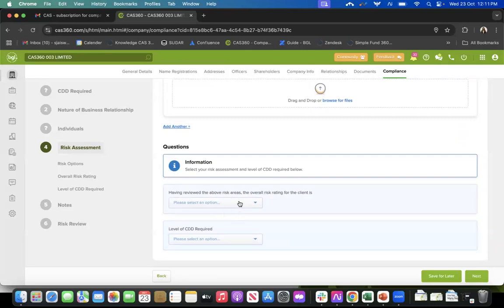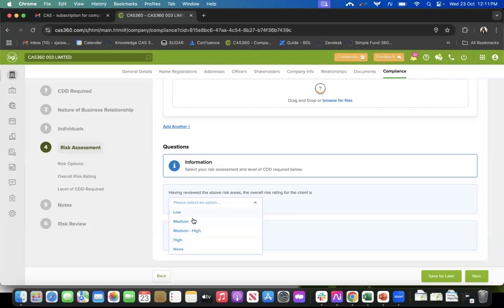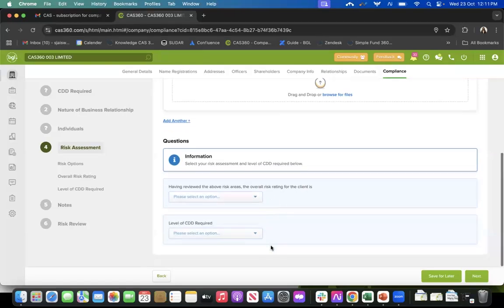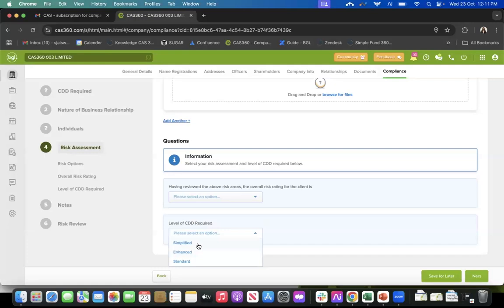We also give you the option to select the risk areas involved with this client. You can select from the options: low, medium, high, or none if there is no risk involved at all. The other option is your level of CDD required - it can be simplified, enhanced, or standard and you can select any of those.